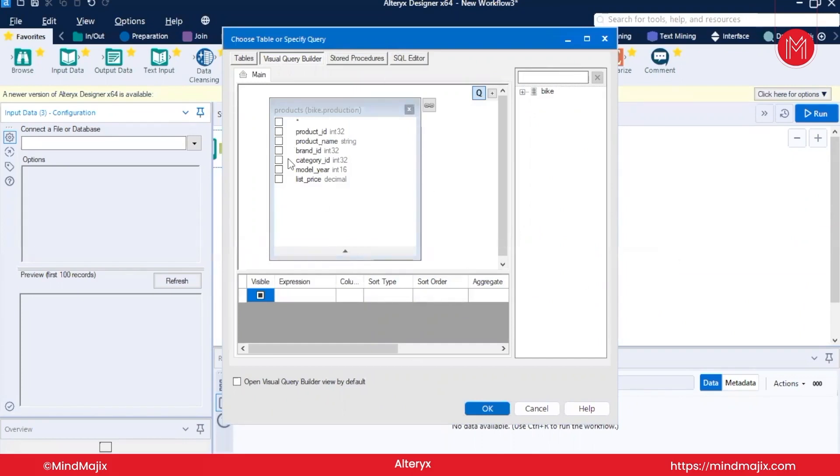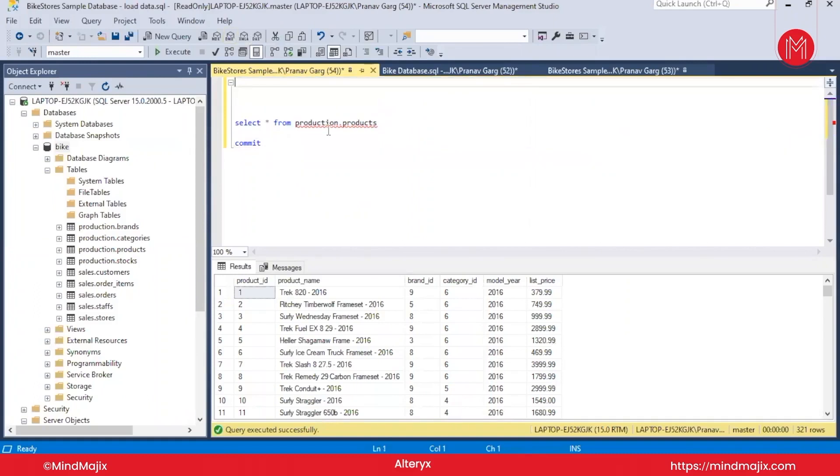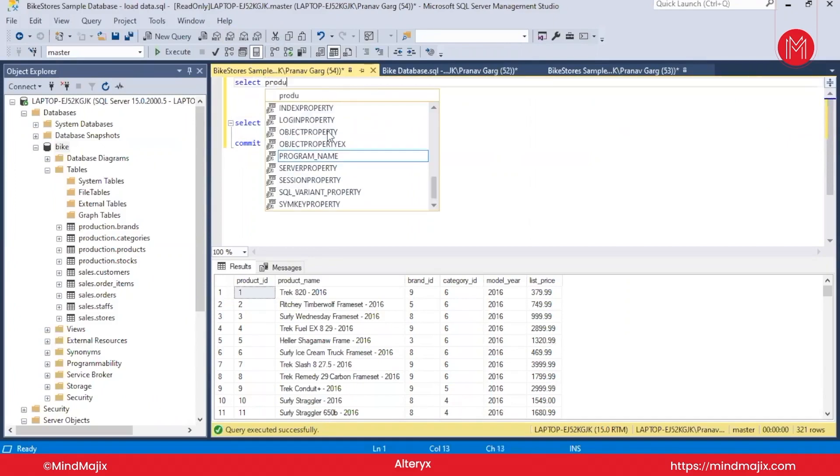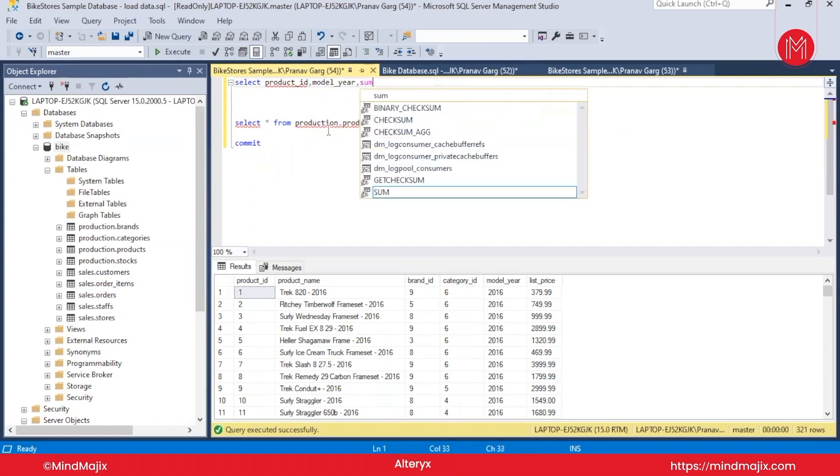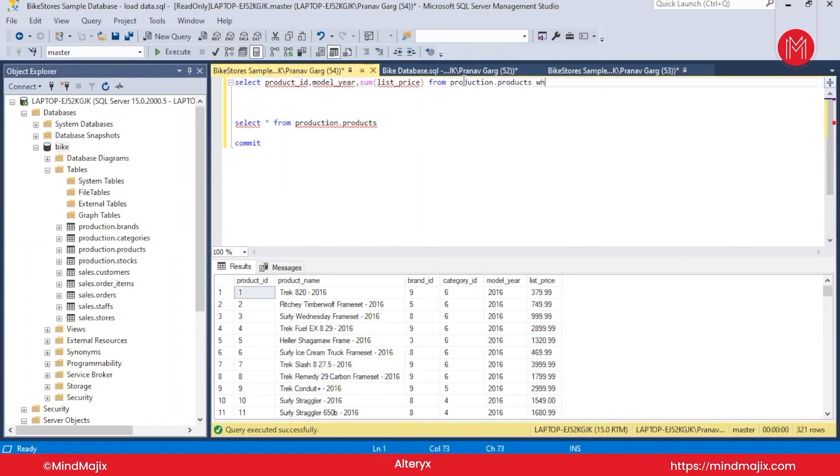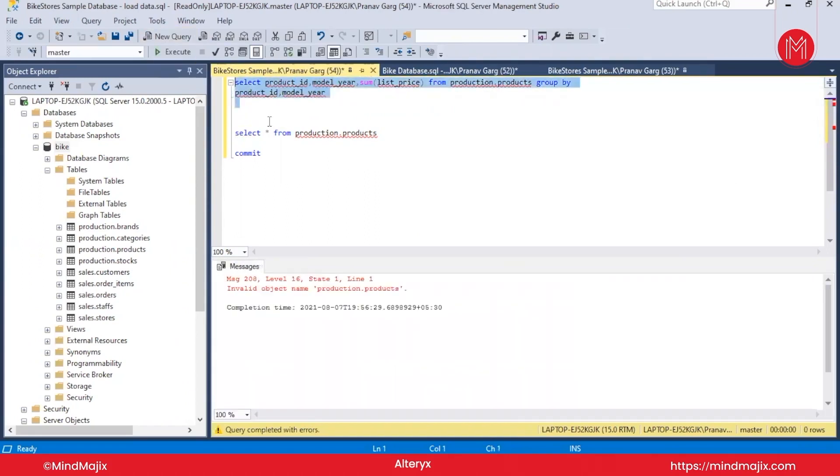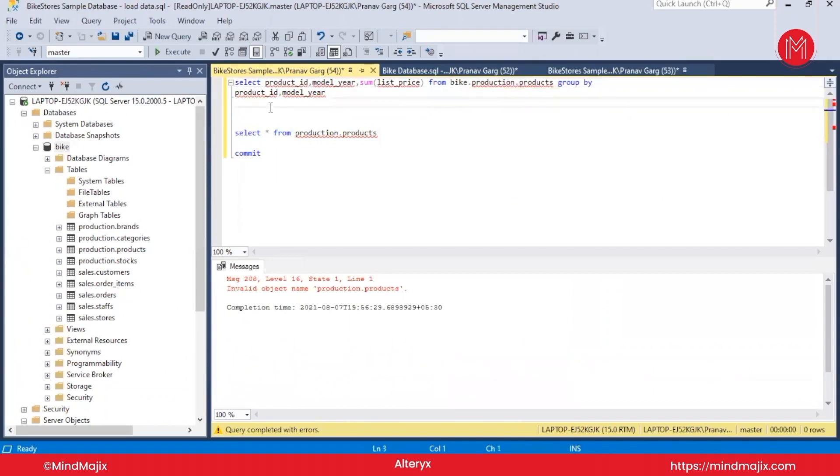Now you can see in the Visual Query Editor I got all of the columns pertaining to this table. The SELECT * statement is quite simple. I don't want to run that statement. I will create my SQL query and then try to replicate that SQL query in Alteryx. So what we can do: SELECT product_id, model_year, SUM of list_price FROM production.products. No, not WHERE, GROUP BY product_id and model_year.